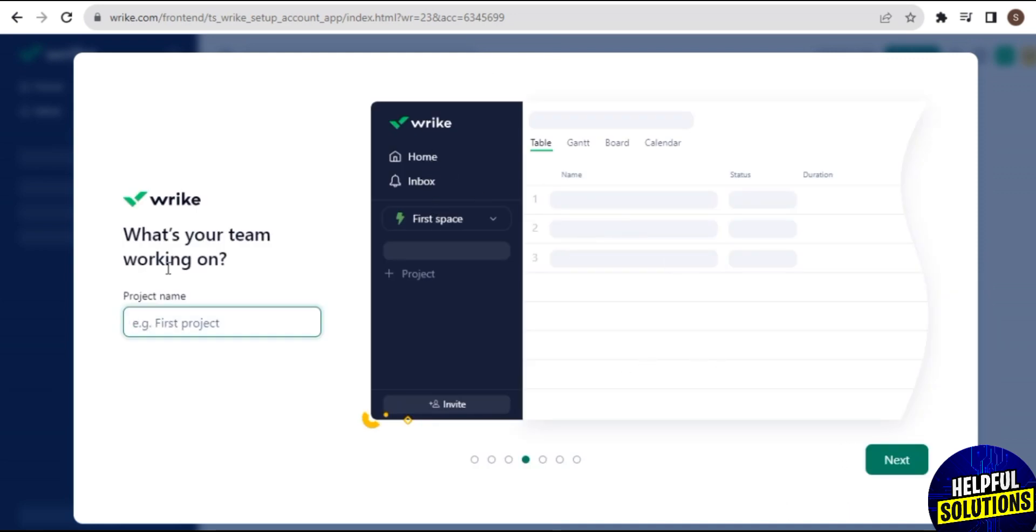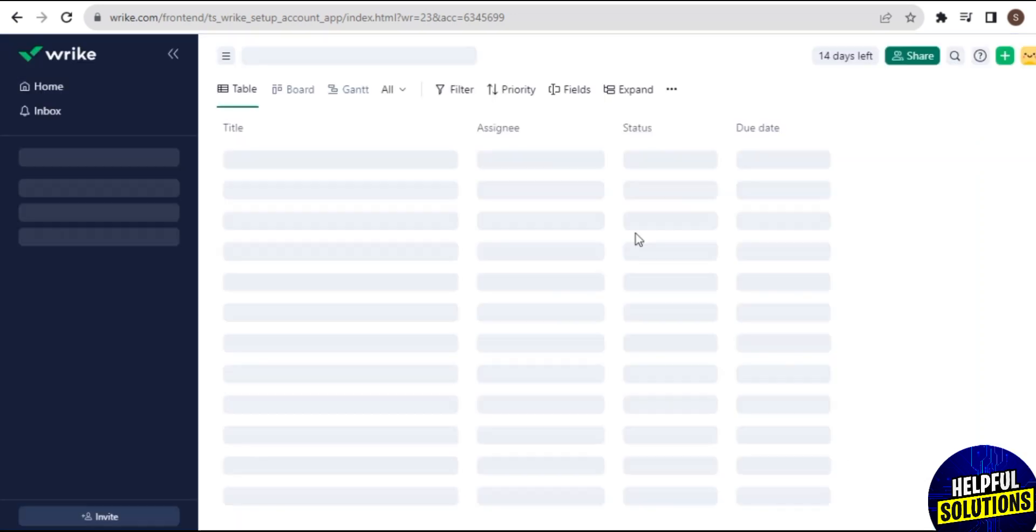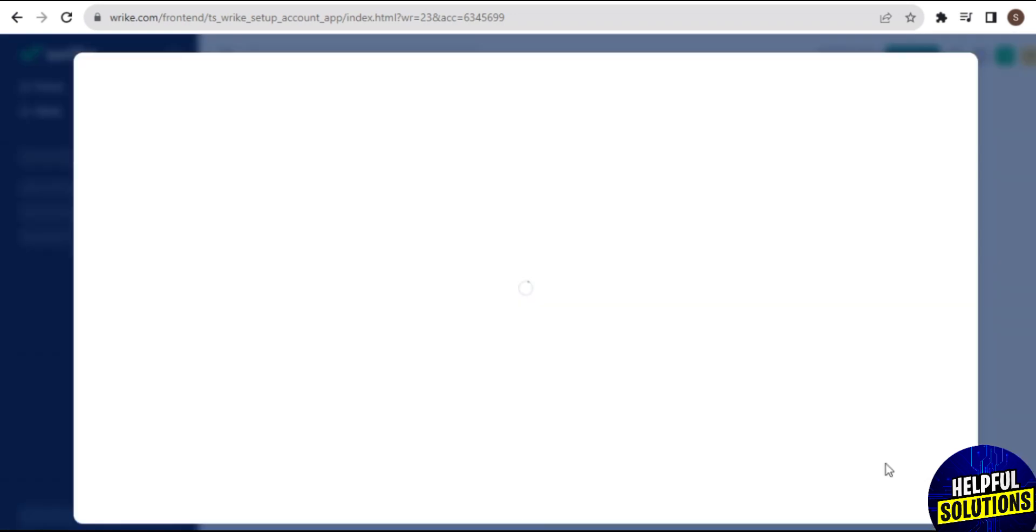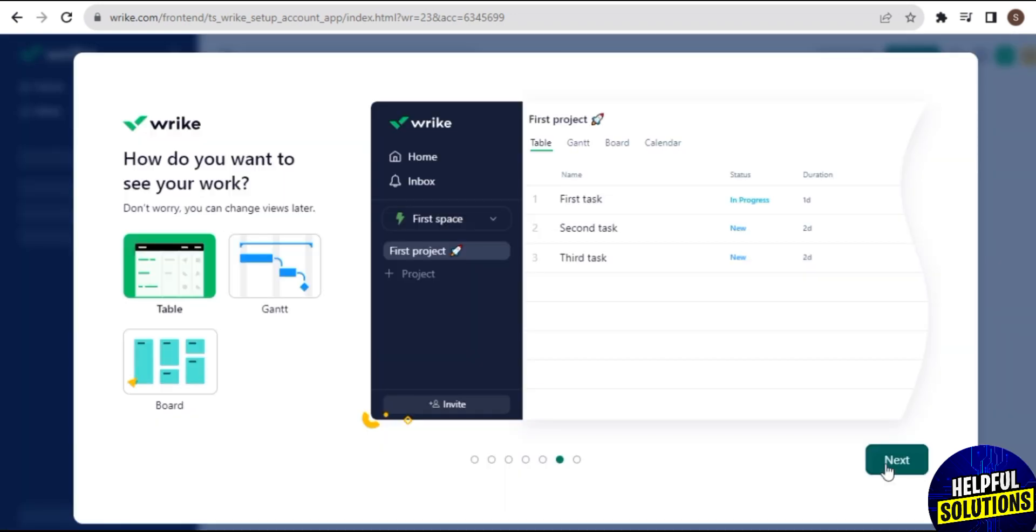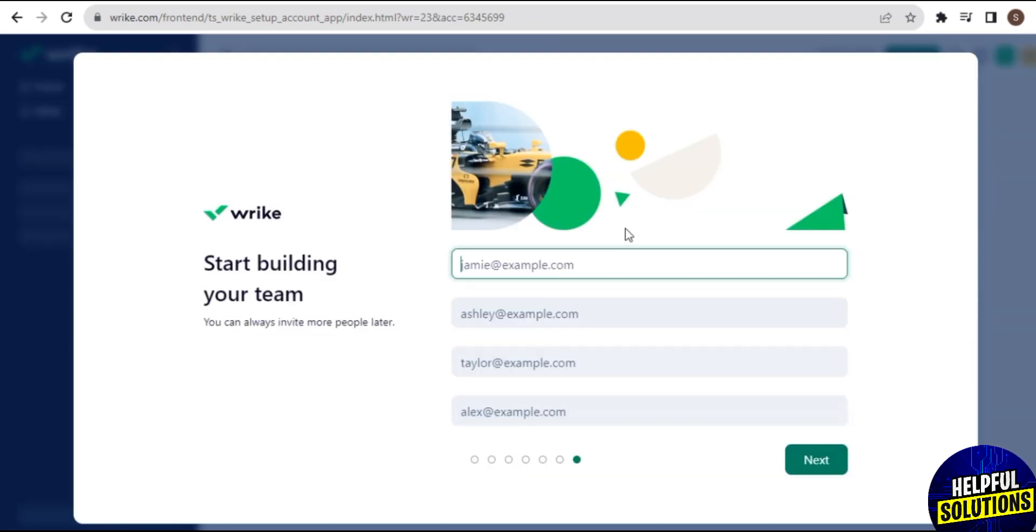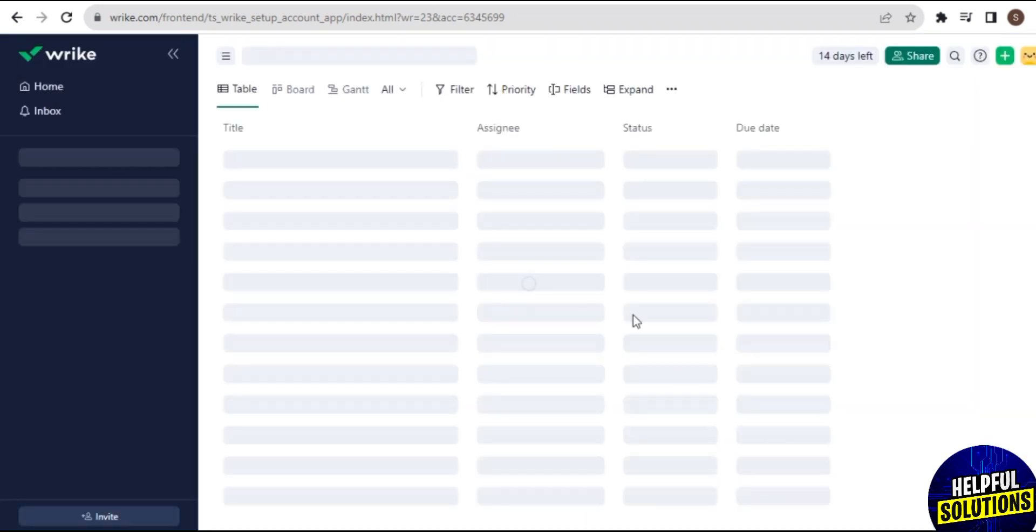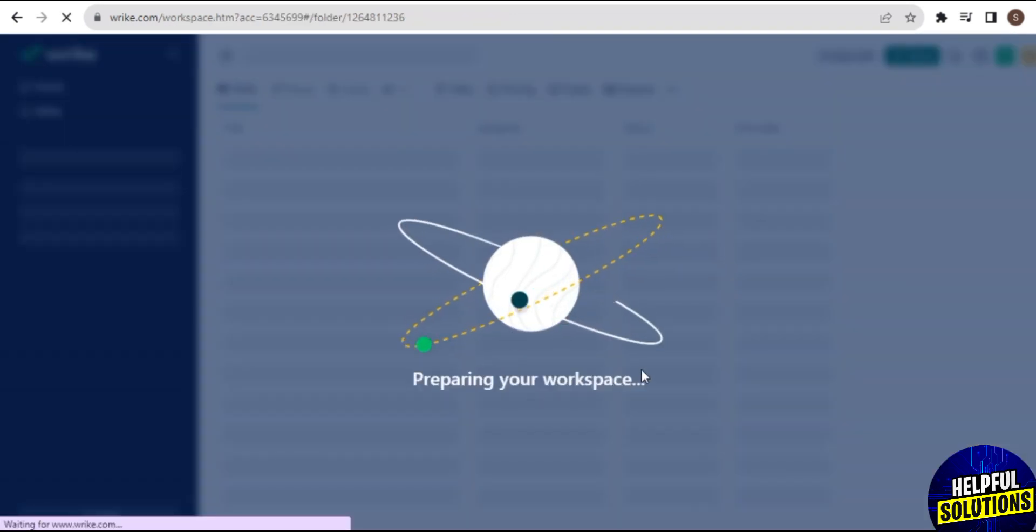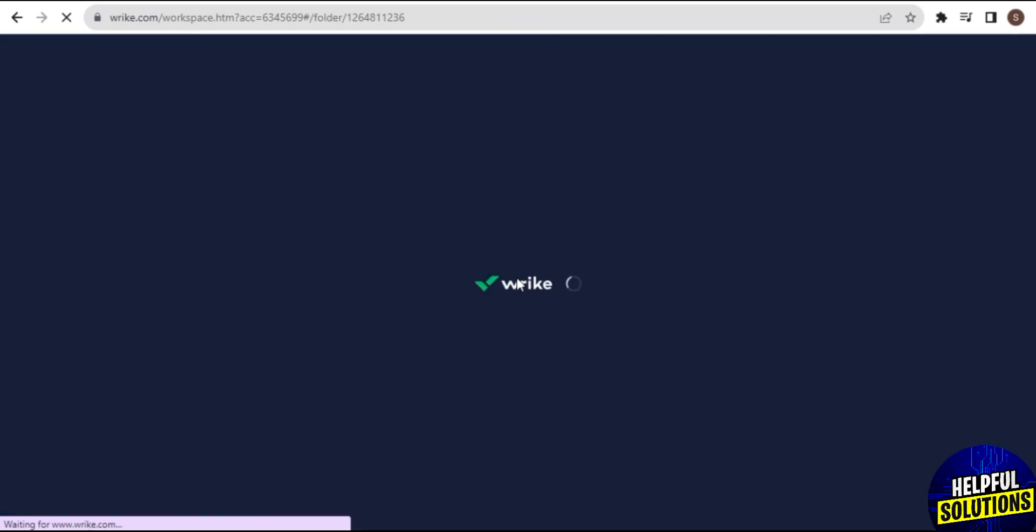Once you've done this, then tap on Next. And here you need to add your first project, then tap on Next. But here I don't write the name of my project, so I only tap on Next to continue. So this is the last step. Once you clear all these steps, finally you are on the dashboard of Wrike.